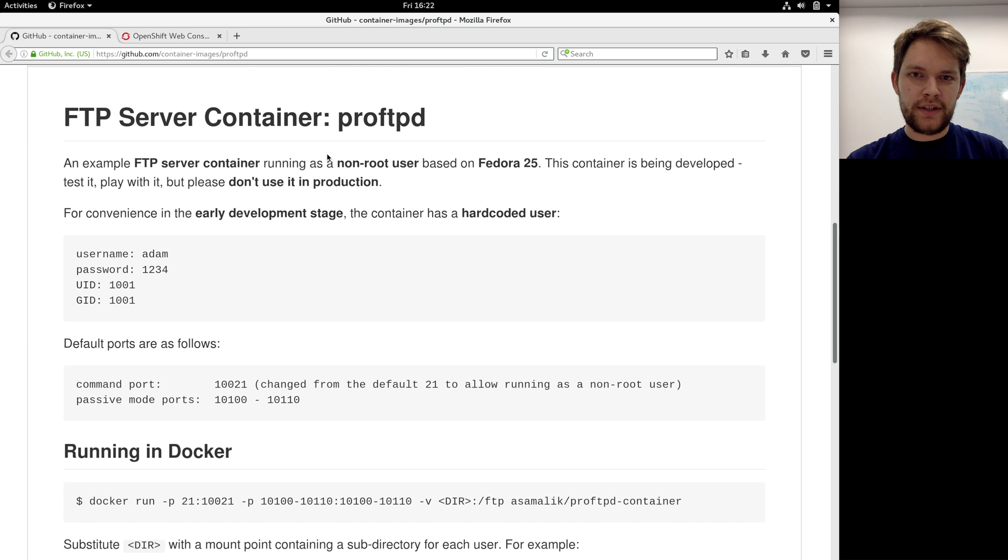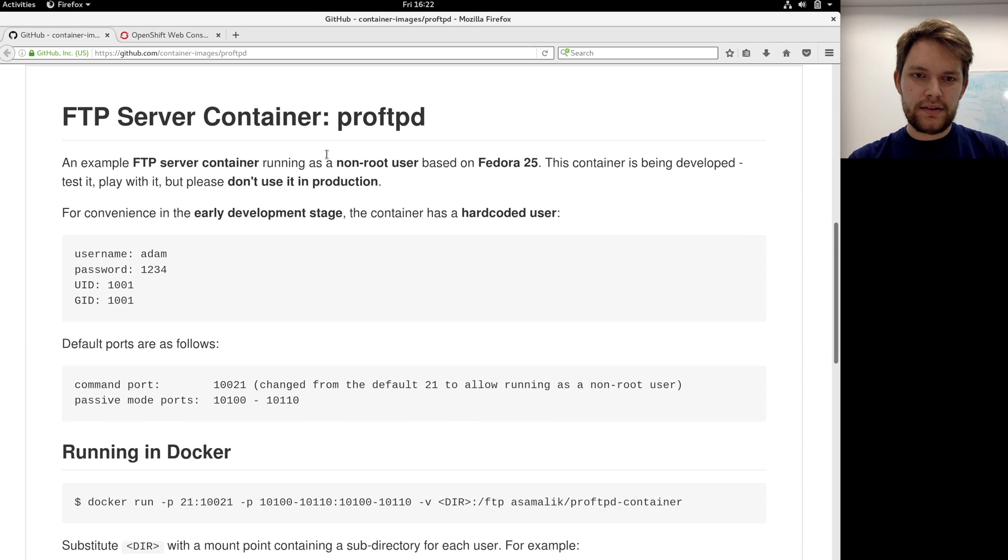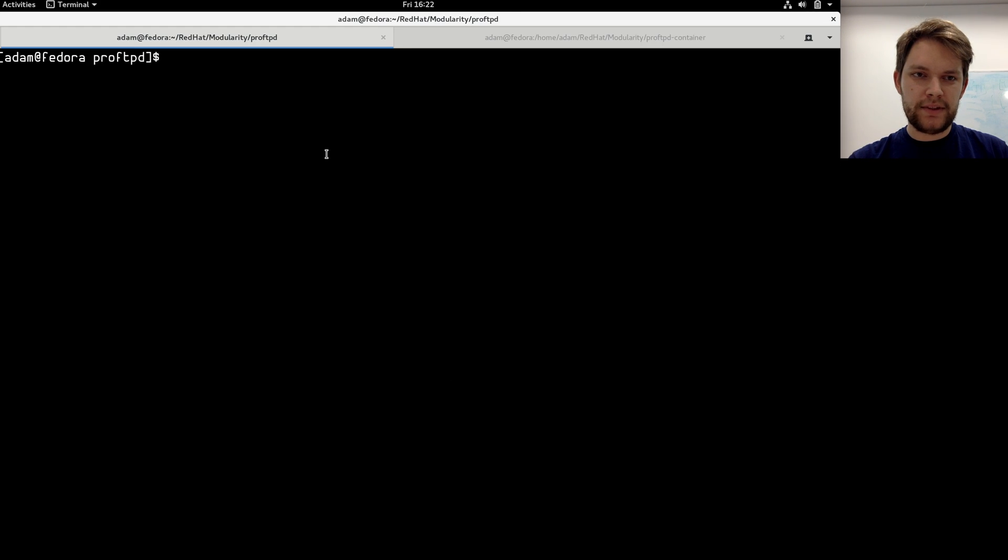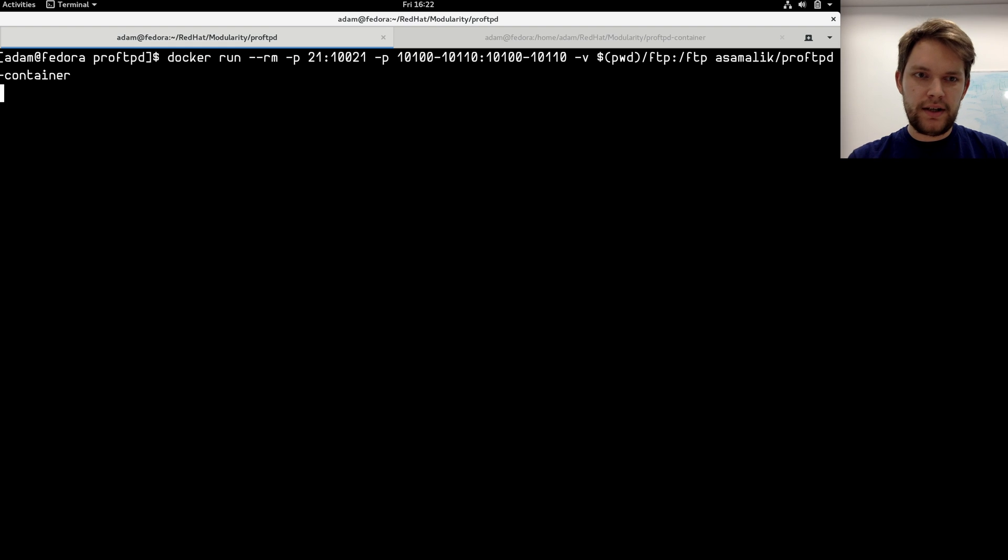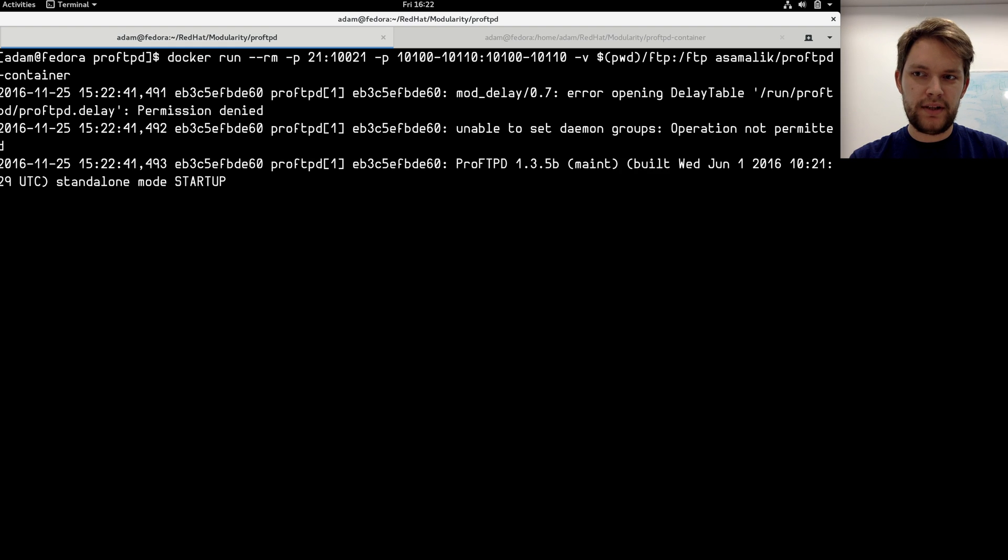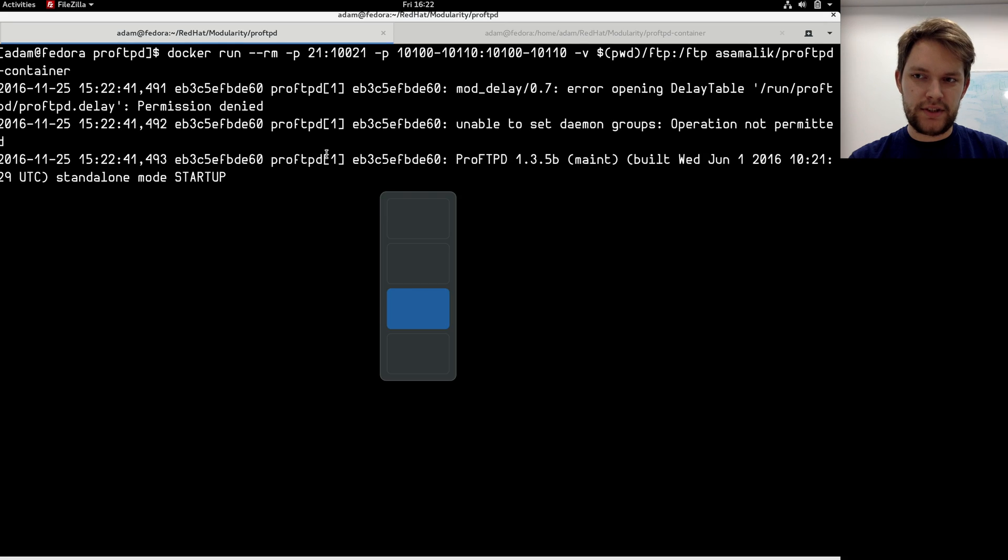Let's have a look and try the demo. So when I'm in the terminal, I can just run the command that is documented on my Git repo and the container is running.